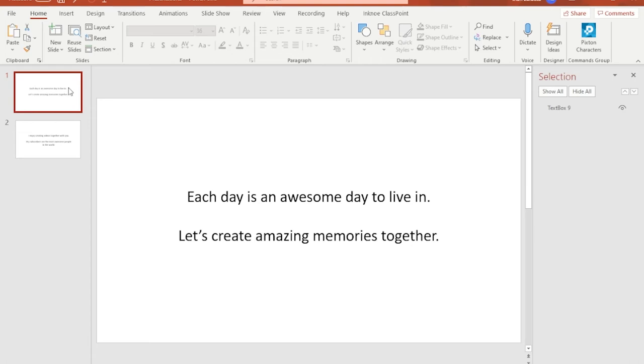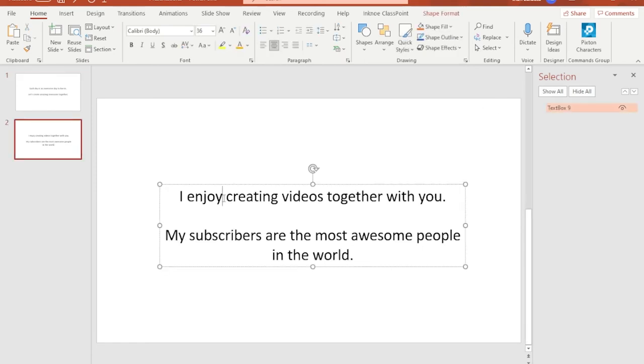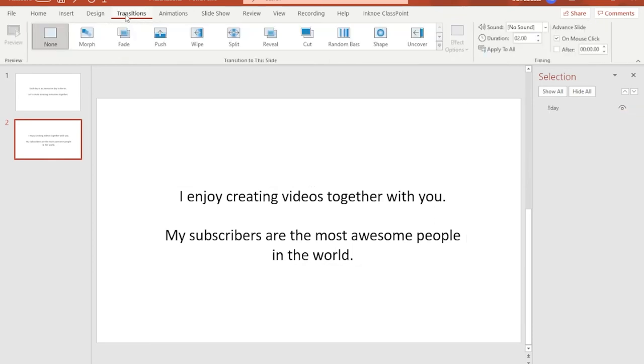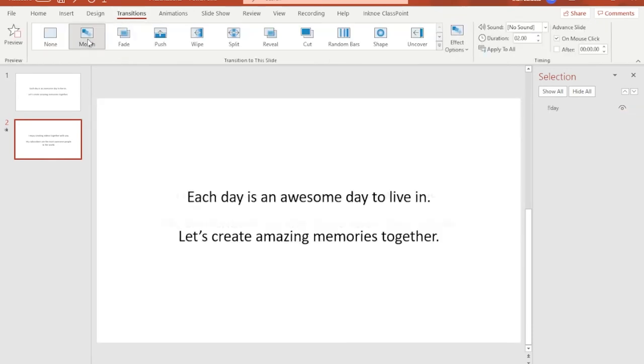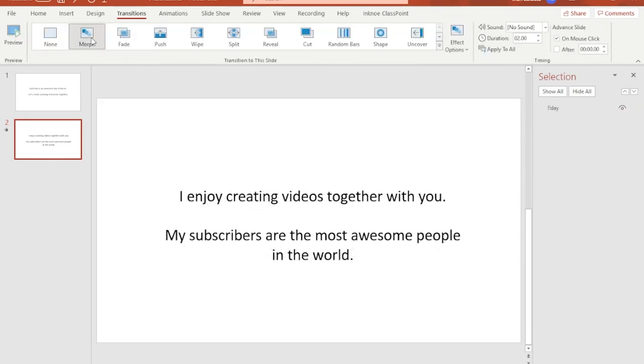Even though each slide contains absolutely two different sentences, give both of them the same name in the selection panel at the right side of your screen and of course remember to start with two exclamation points. Apply the morph transition on slide number two and then under effects option hit the down arrow and select word.